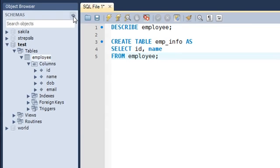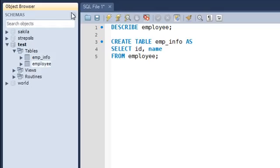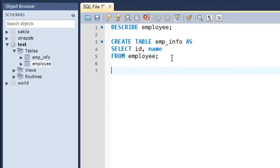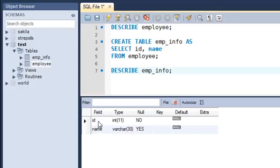When I press Ctrl+Enter, I see in the output section that the CREATE TABLE statement has been processed. I'll click the refresh button, collapse some items, and now I can see two tables in the test database: the emp_info table and the employee table. If I describe the emp_info table, I can see it has just two columns — the id column and the name column.